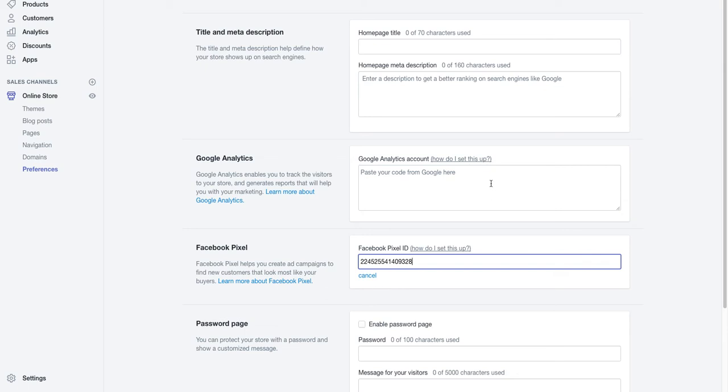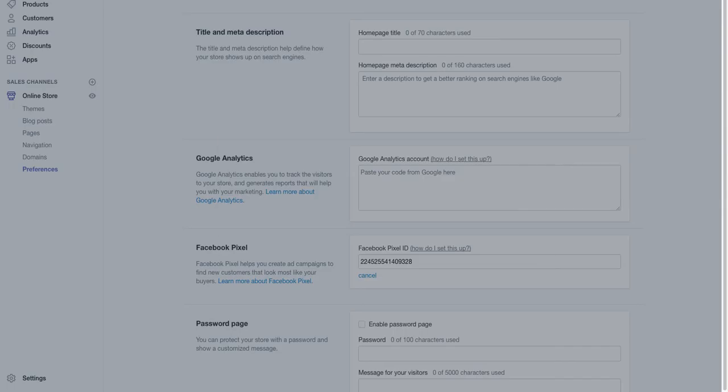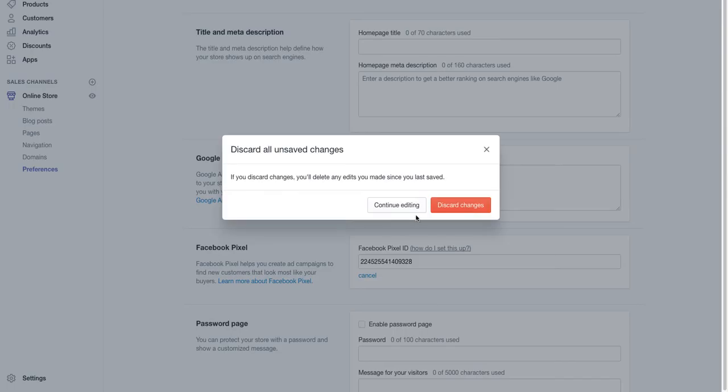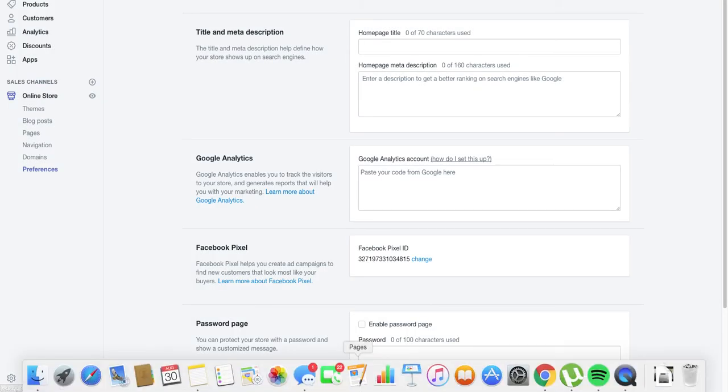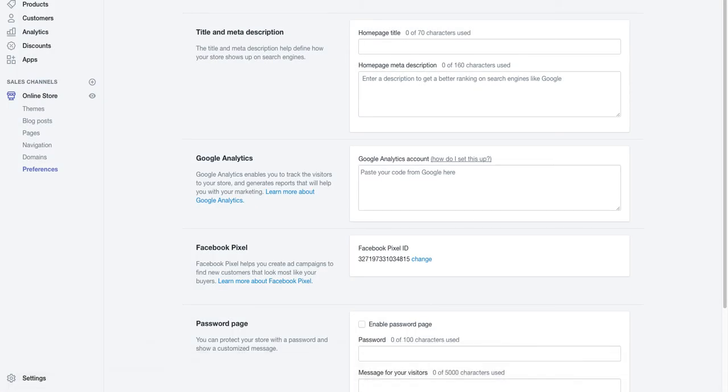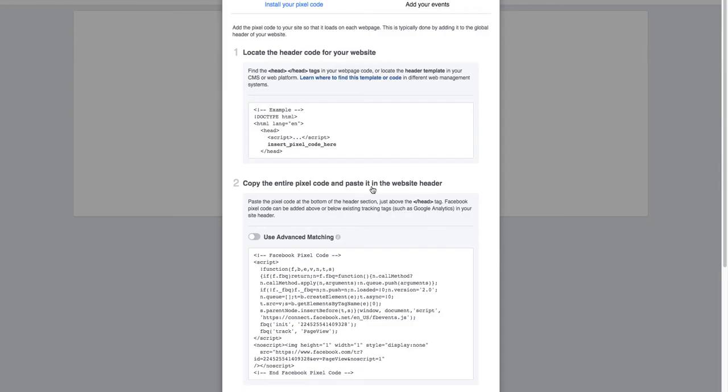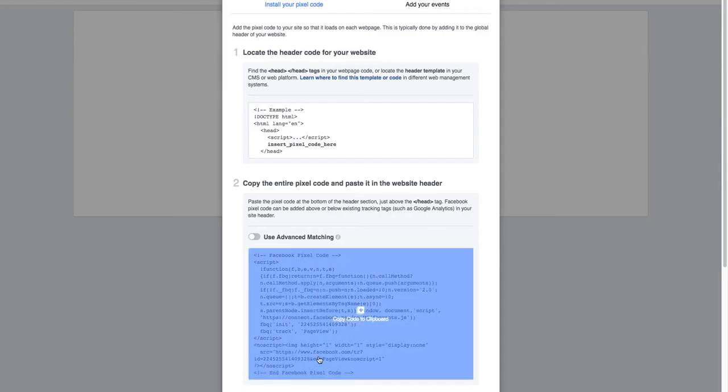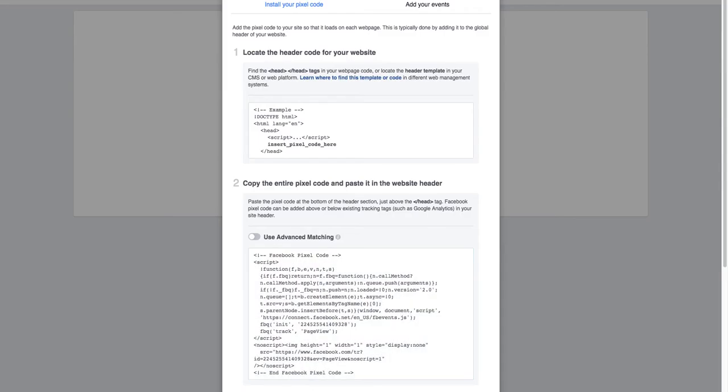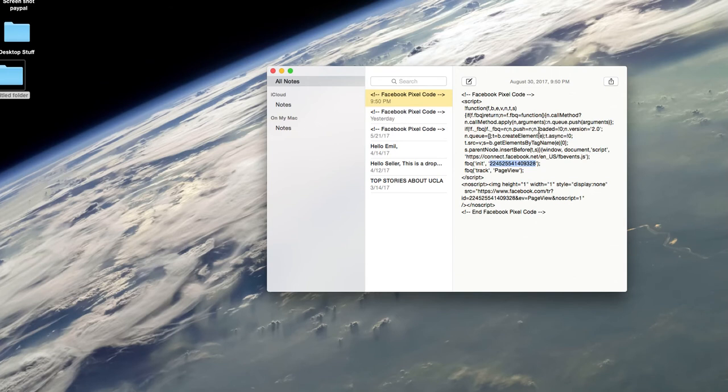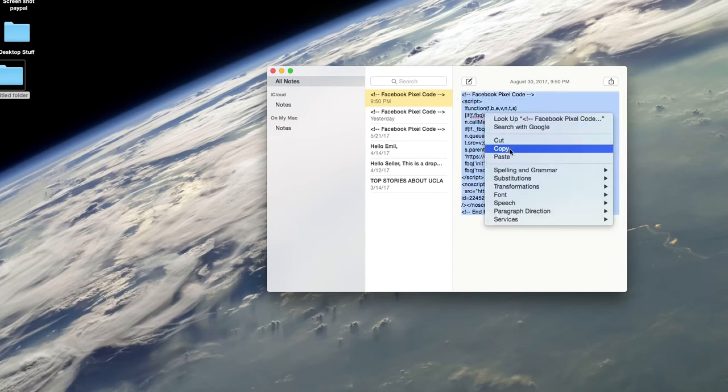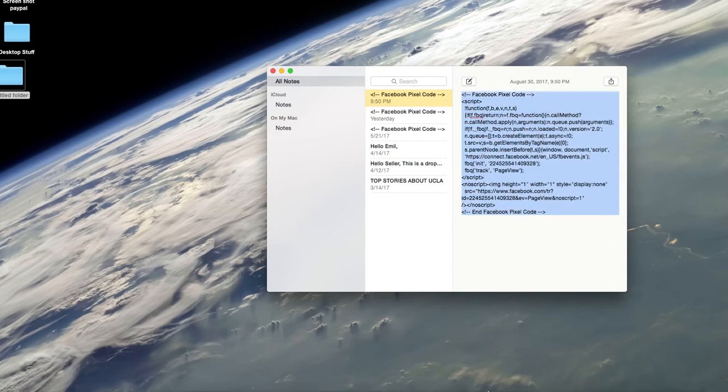The pixel, it's not going to save that, discard changes. Next, go back to Facebook here. Actually we're going back to the notepad. You already copied it, now this time copy the whole pixel, copy that.